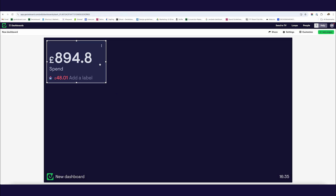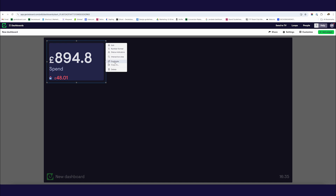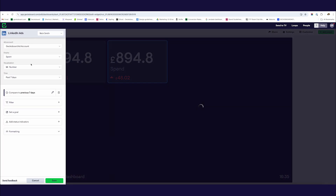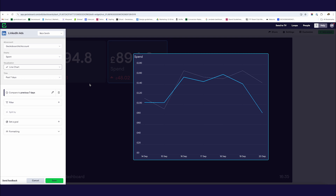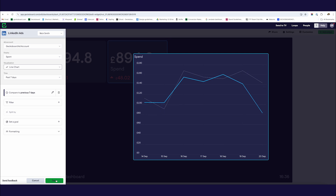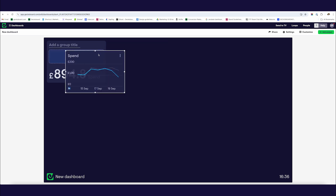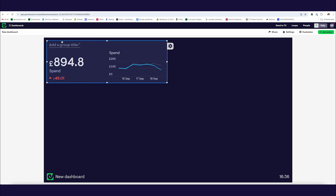In addition to seeing overall ad spend for the last seven days, I'd also like to see how this is changing from day to day. So I'm going to click and duplicate this widget, then edit it to show a different visualization. Rather than the number visualization which gives a total, I'm going to select a line chart — this shows the same information, the amount of spend over the past seven days, but as a line chart. Because we set up a comparison to the previous seven days, we also get a dotted line showing how we compare to the previous period. I'm going to save that, add it to my dashboard, group these widgets together, and retitle this group 'LinkedIn Ad Spend - 7 Days'.